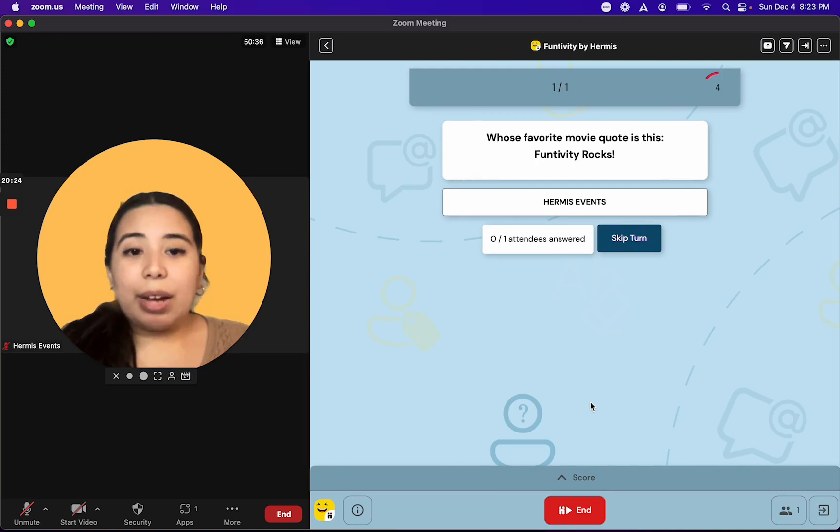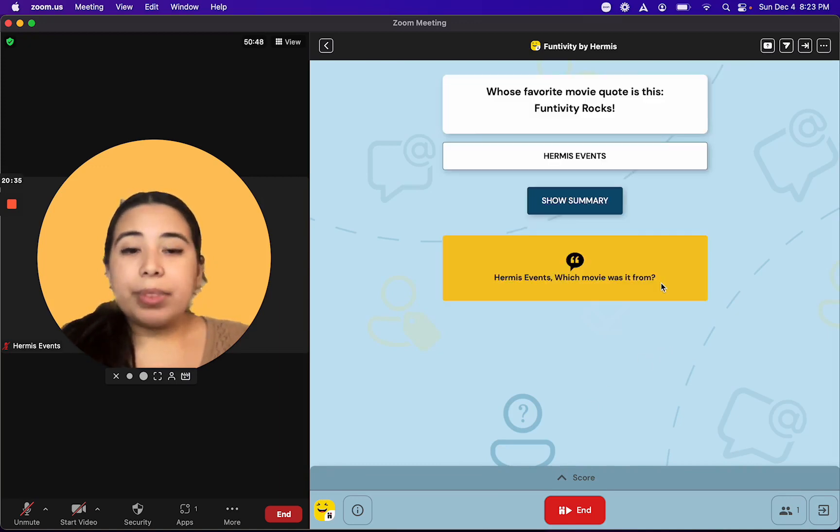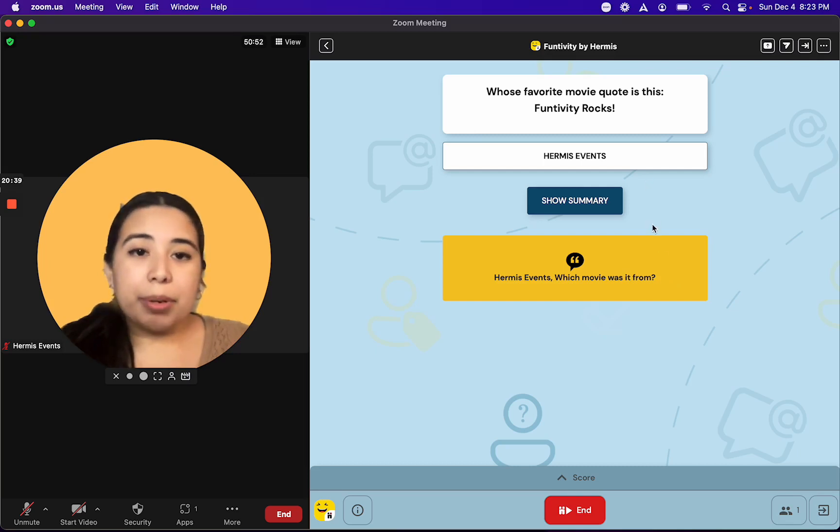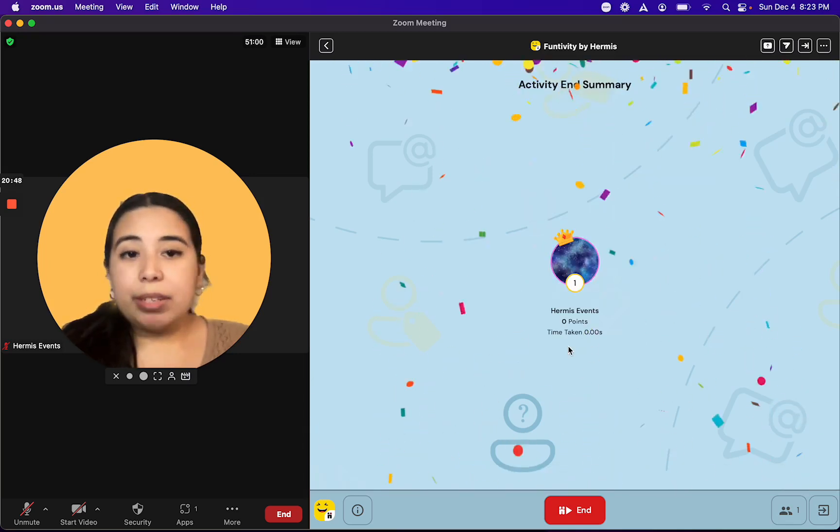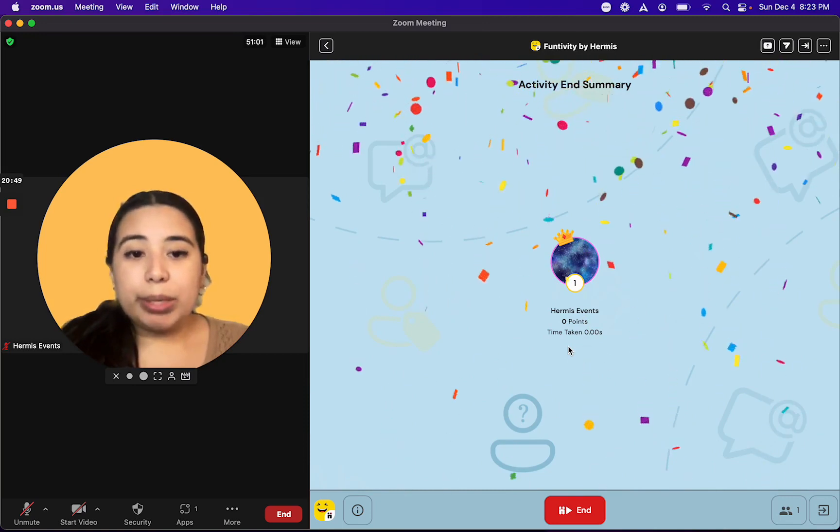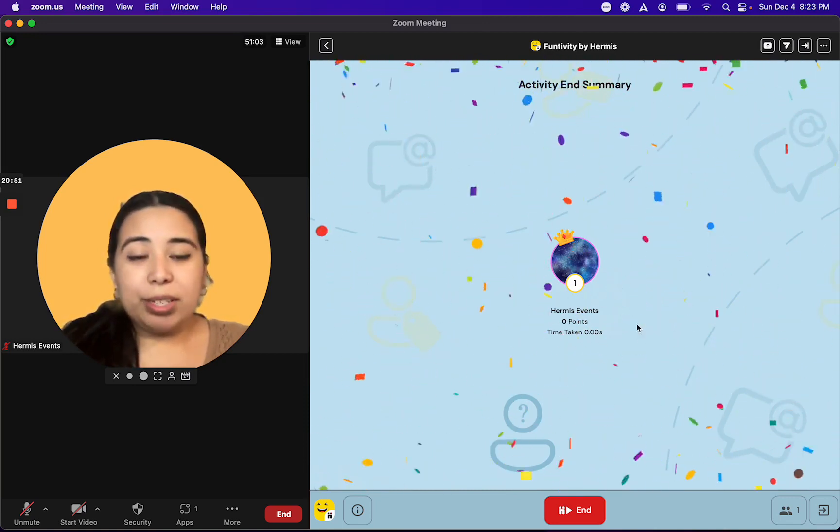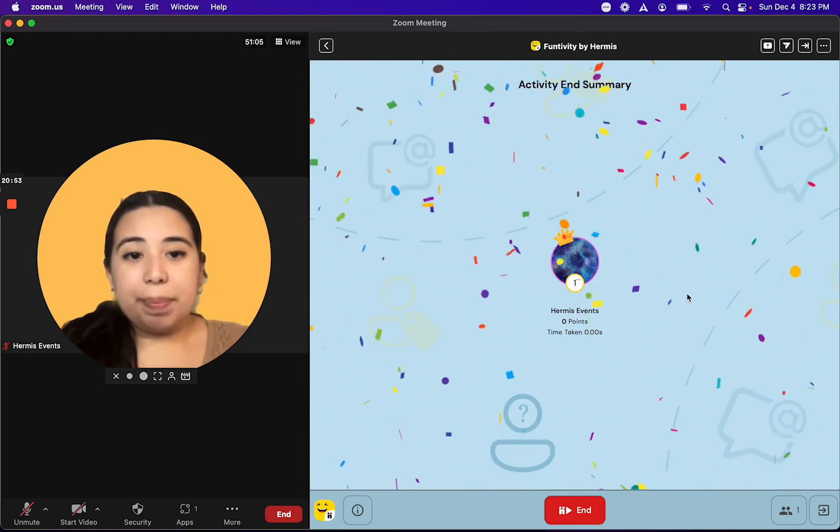The game will now generate questions based on the answers that we provided. That means that however many people are participating in the activity will be the number of question rounds for your activity. The person who answers the most questions correctly about their peers will get the most points and win the game.